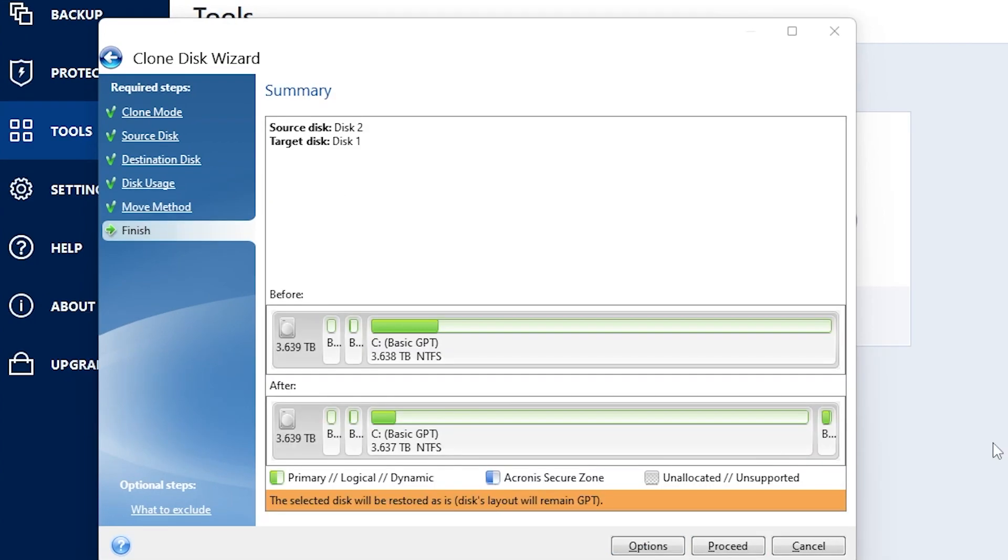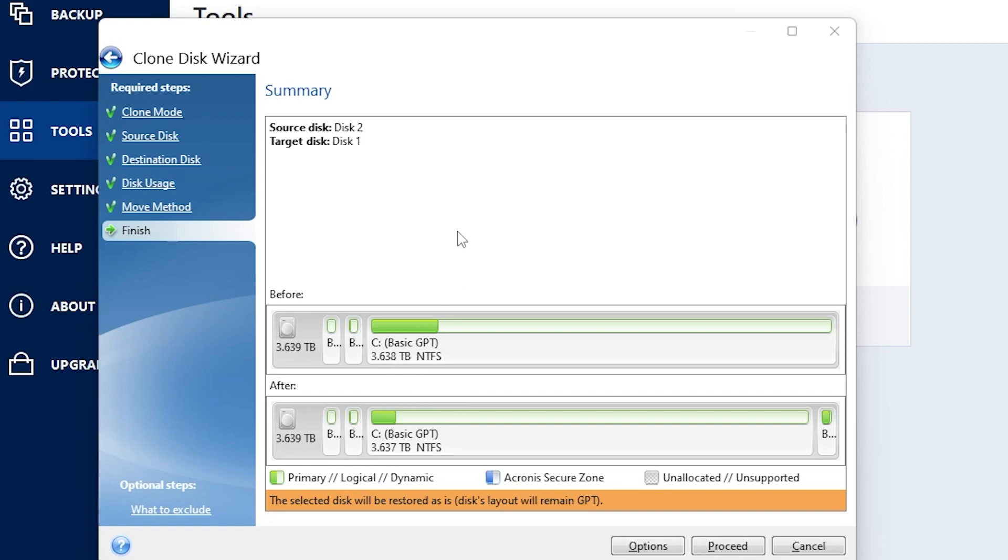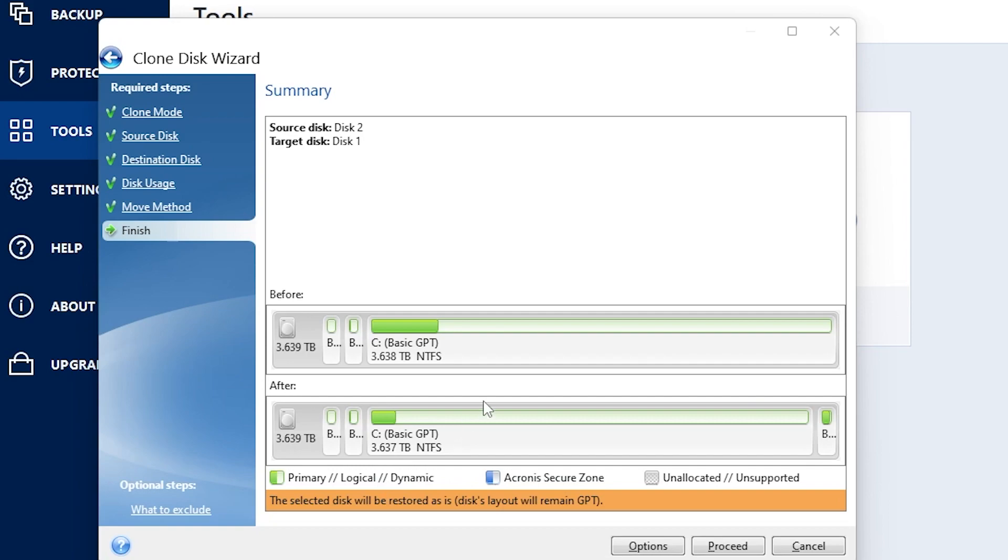That's going to take us to our last page, which is the summary. This is basically going to show you what's going to happen. Mine's a little bit different because I've actually already done this to my computer. But yours will say what the drive you are transferring to is basically going to look like once we get done cloning it.